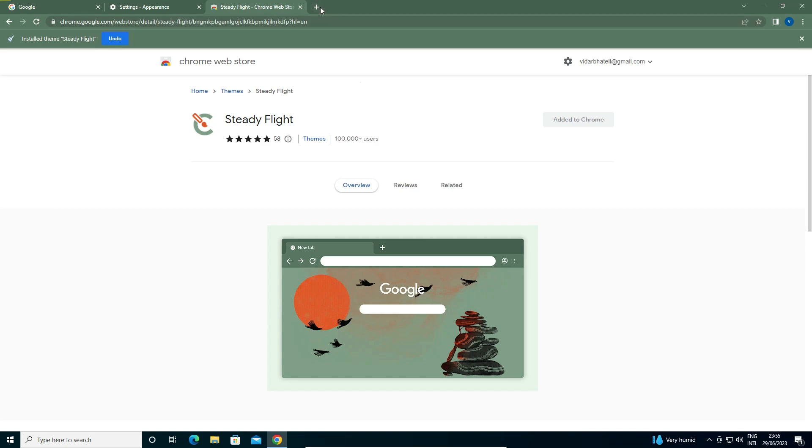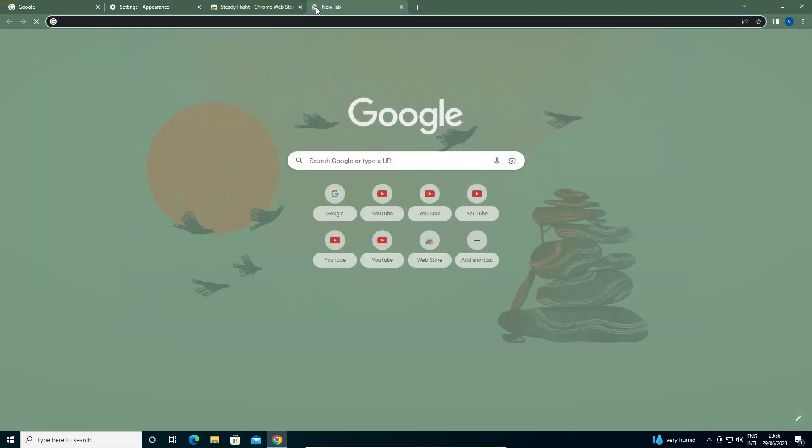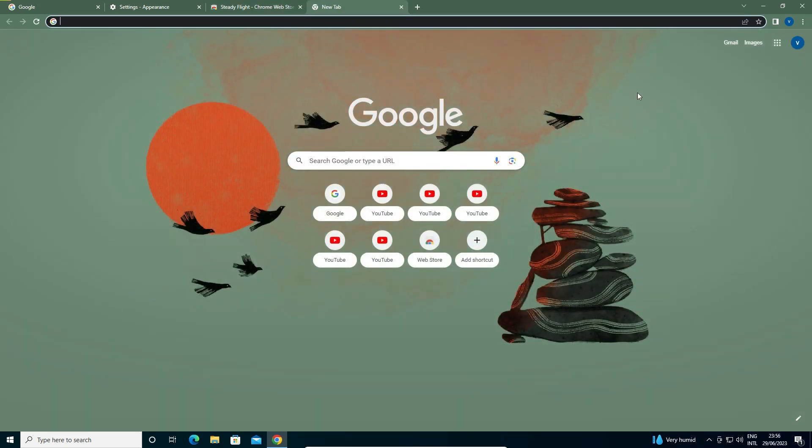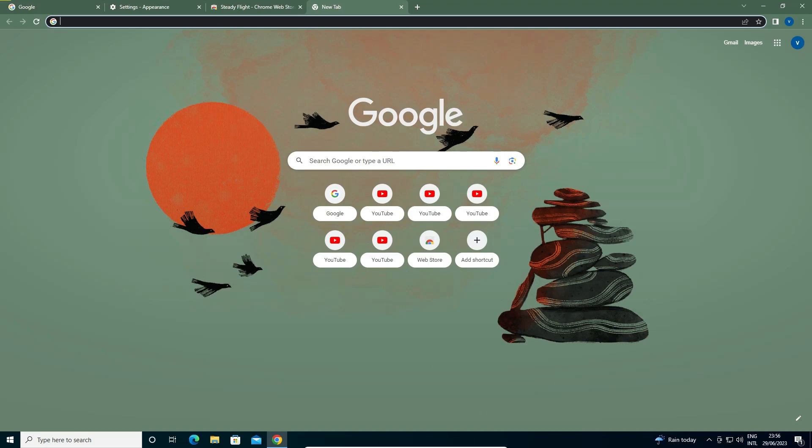I just go to the new tab. Now here we find our new theme is added to our background. So guys, this is the simplest way to change Google Chrome background theme.